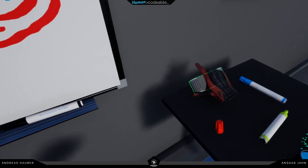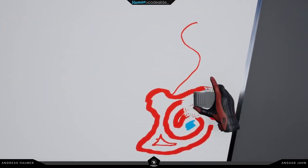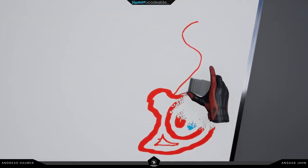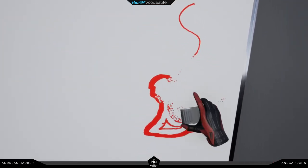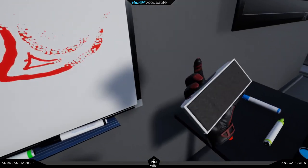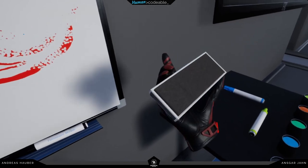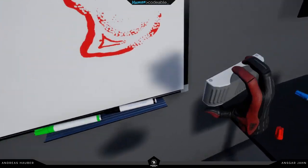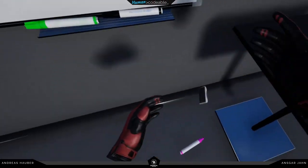You can also see we have a nice removing effect, so it's trying to mimic real whiteboard eraser mechanics.